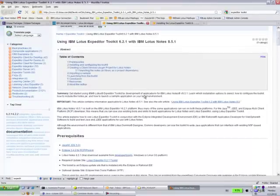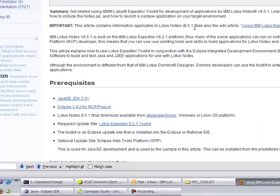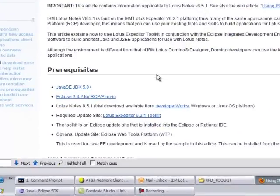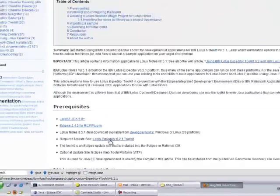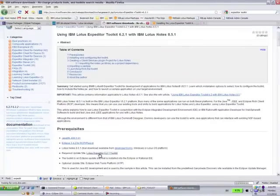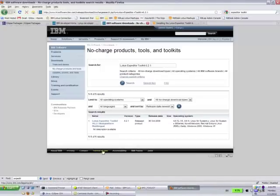You can see here one of the prerequisites on this tutorial is the required update site for Lotus Expeditor 6.2.1 Toolkit. If you click that link, it will bring you to the correct page to download the Expeditor Toolkit.